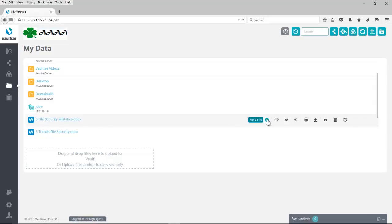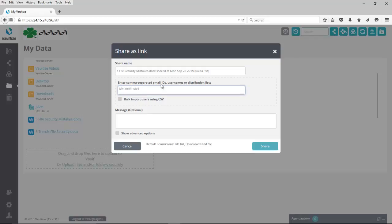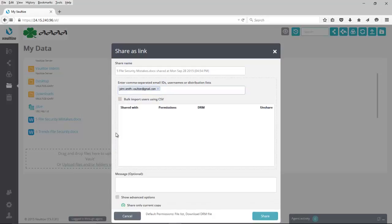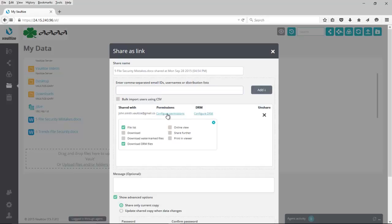There are many things that I can do here. I can select more information about this file. I can rename this file. I can hide the file if I want, but I'm going to share it as a link. So I'll click on Share as Link. I now can enter an email address, so I'm going to share it with John Smith. I'm going to select to show advanced options. I'm going to click Add, and now that I have John Smith here, I can come down and configure the permissions. So if you remember the permissions that we had from the LinkShare policy, the one I want to select at this point is to download watermark files.